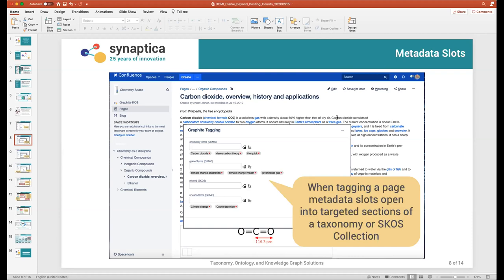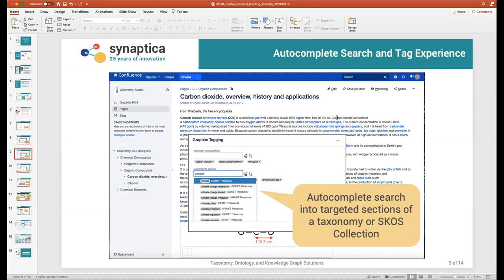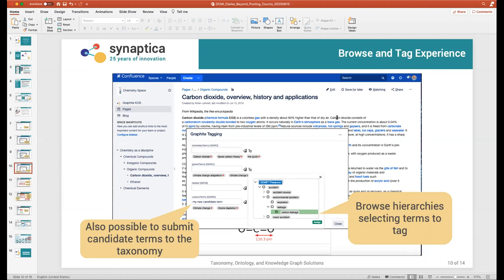We then need to have some tagging experiences. The first and simplest one is autocomplete search — if you go into a metadata slot and start typing, it will very rapidly, with high-performance search, start to deliver autocomplete results. You simply click on any concept you want and it gets added to the tags on that page. The second experience is browsing: if a taxonomy or part of an ontology class structure has a hierarchical organization, you can go from the very top down through the hierarchy and multi-select concepts to tag to the page.